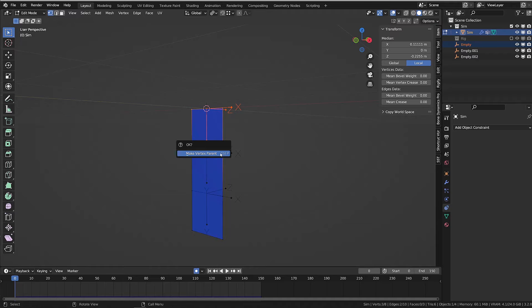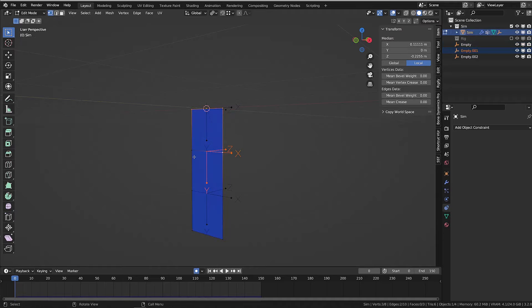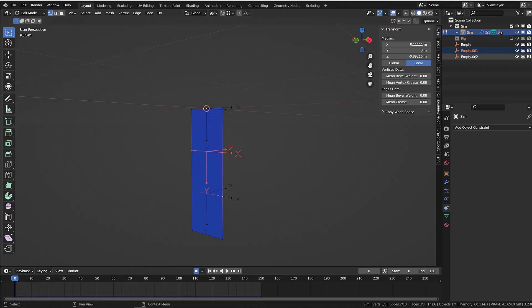Then repeat the process for the other empties. You can select them through the outliner. This way no need to enter and exit edit mode.